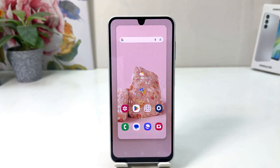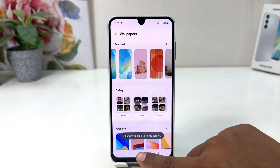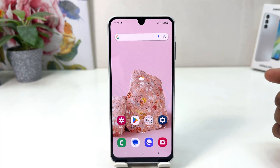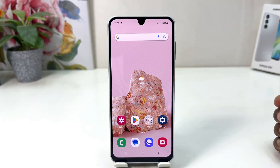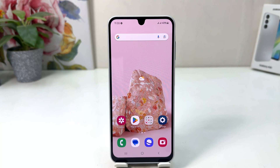We're going to click Done, and then we will see this picture is going to be set. Now if I go back to my home screen, we'll see the new wallpaper is appearing. So within this simple way you can easily change the wallpaper in your Samsung Galaxy A16.